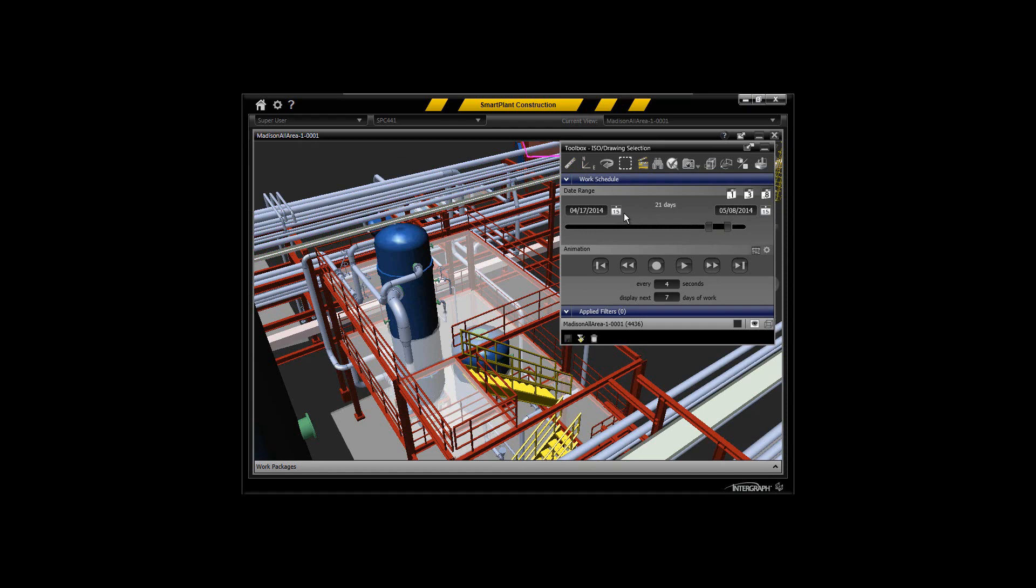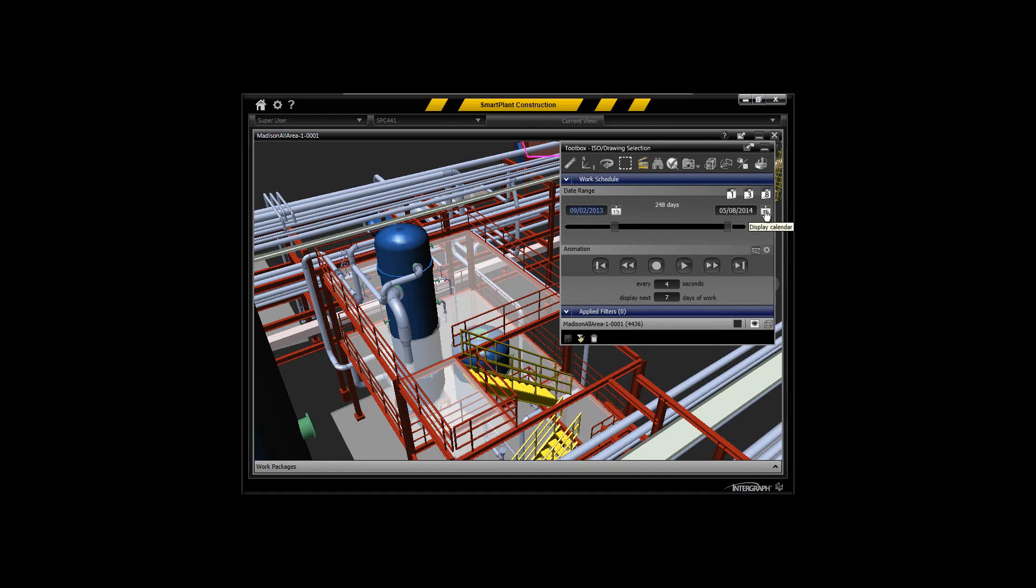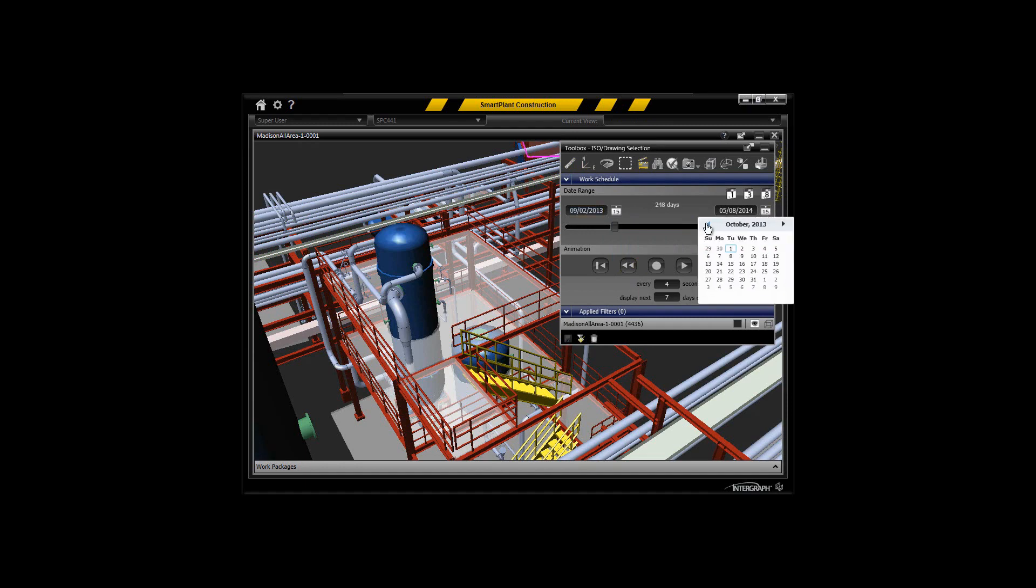Now I can pick my interval of animation. Since I know these packages are planned in a certain time frame, I'll pick from September 2nd and run the animation out to the 1st of November 2013.